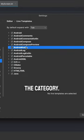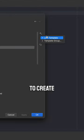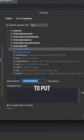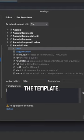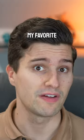Then select a category, click on the plus icon, and you're ready to create your live template. Select an abbreviation and write the code you want to put when typing the template, including optional placeholders.